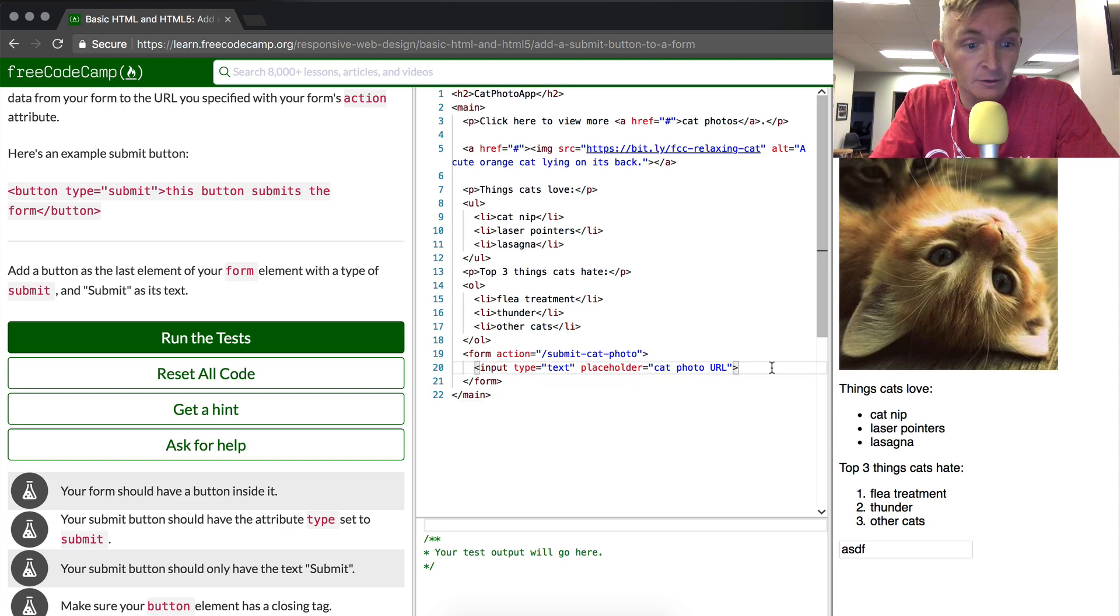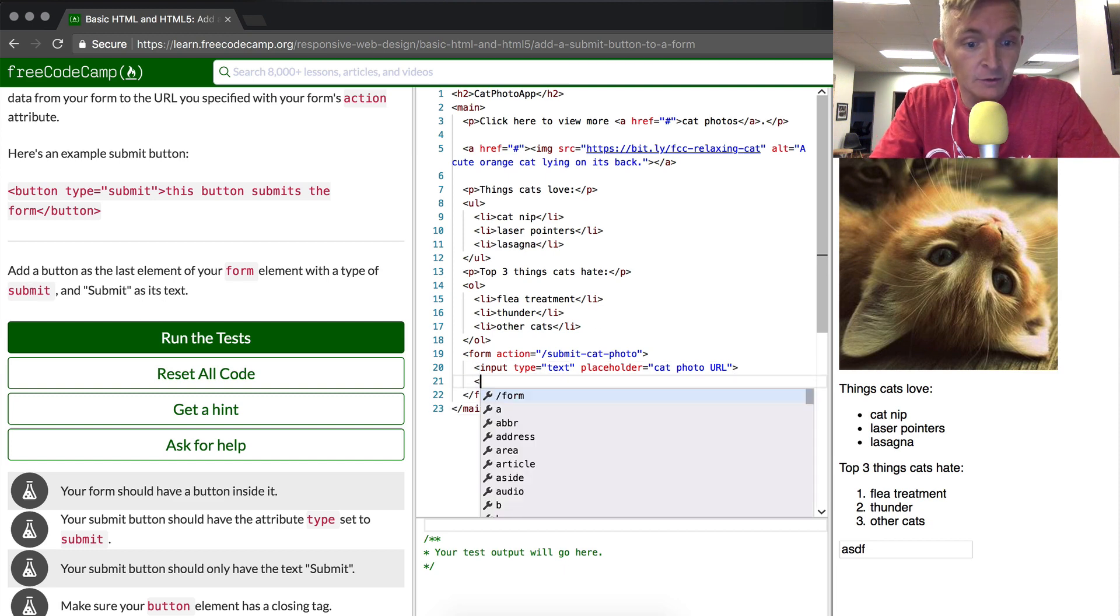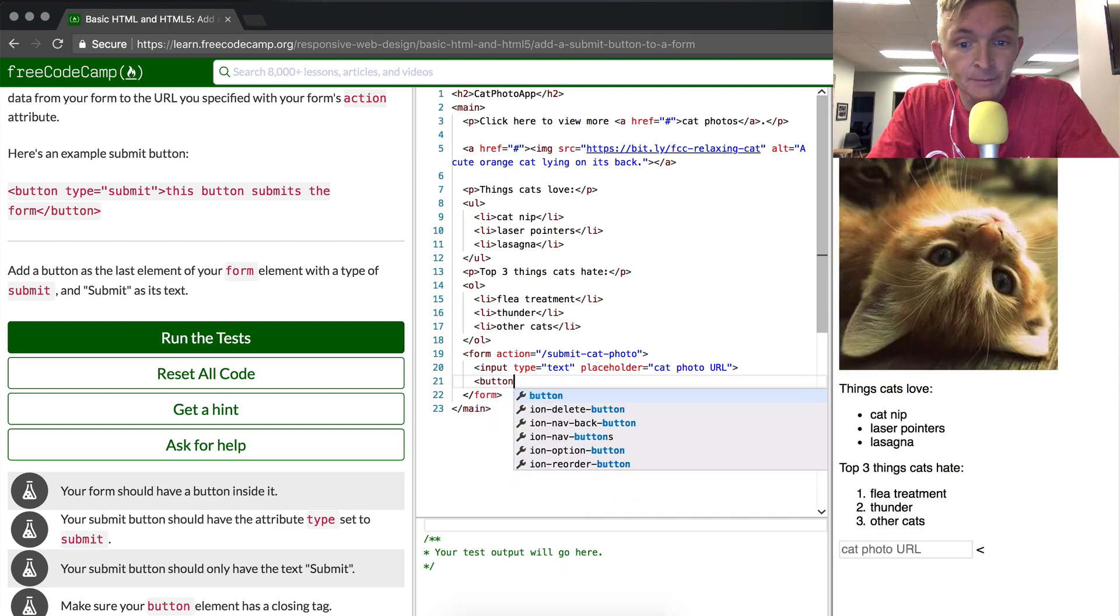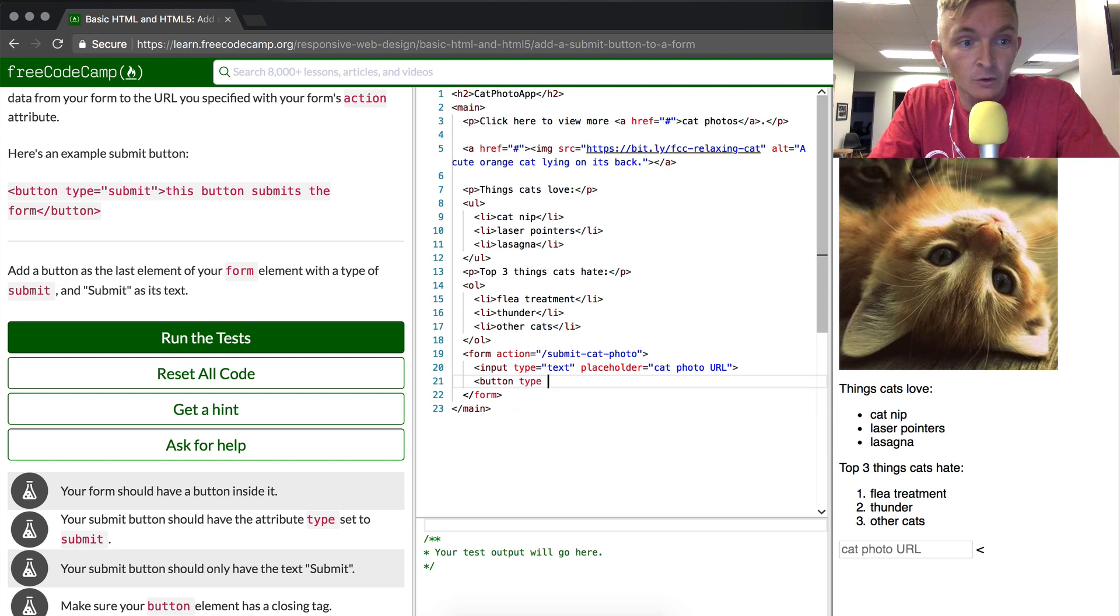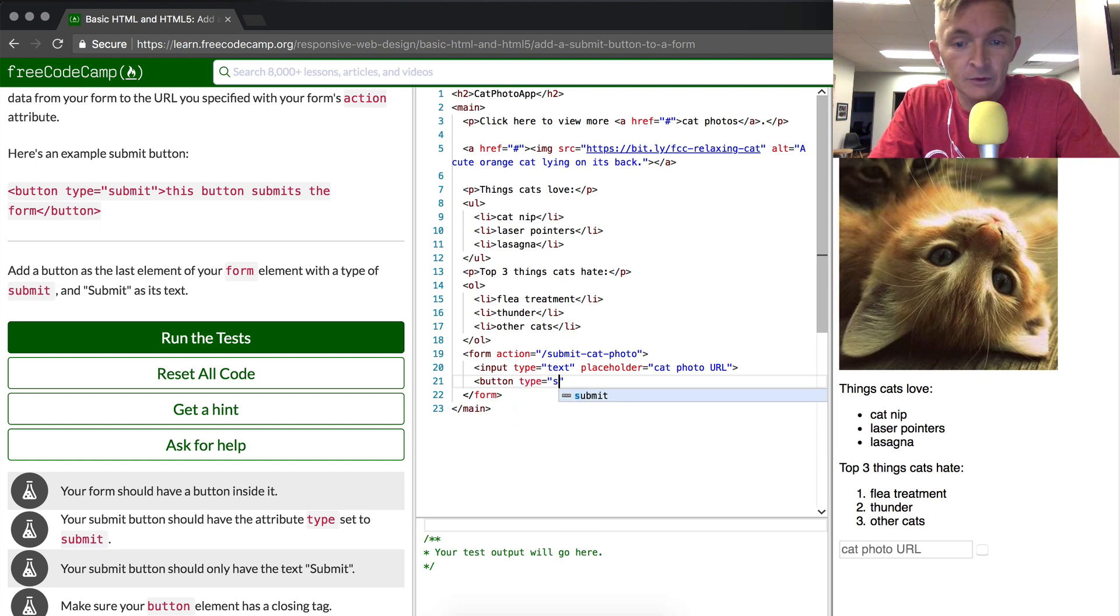So we're going to go down here. We're going to do a button and then the type will be equal to submit.